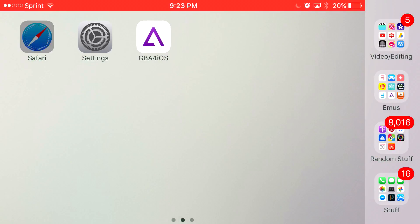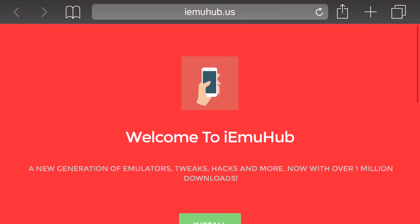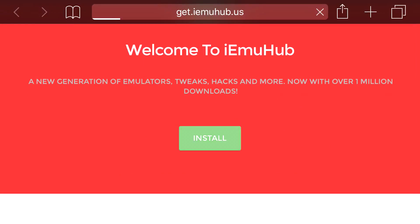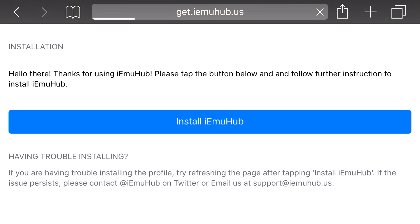So just enter the link in the description below and it should take you to the site right here. From here you want to go ahead and just press install and once you actually press install, you should be redirected to your settings application.